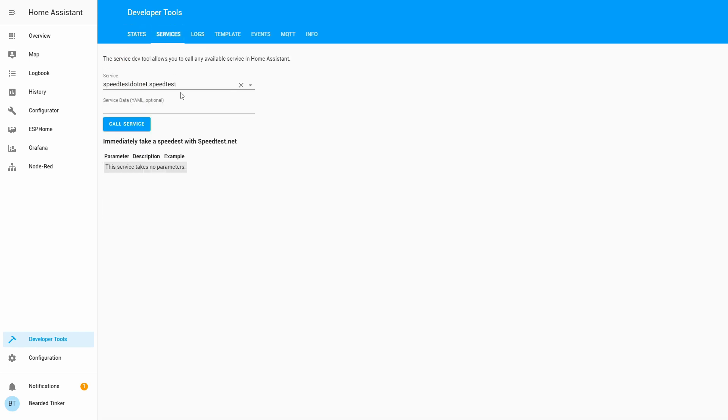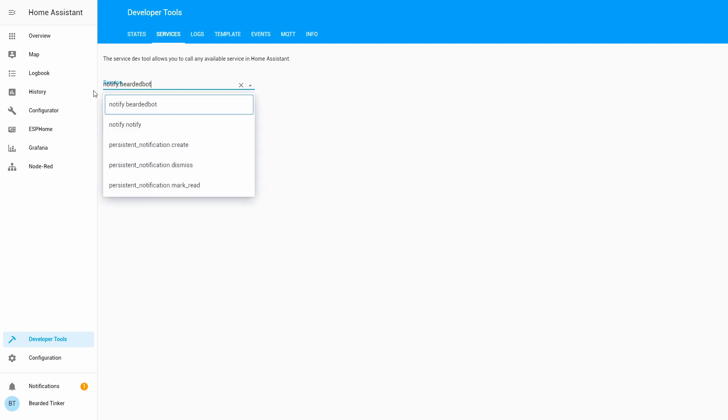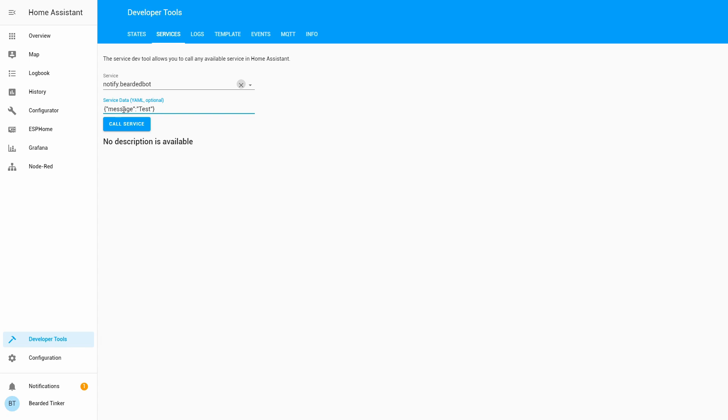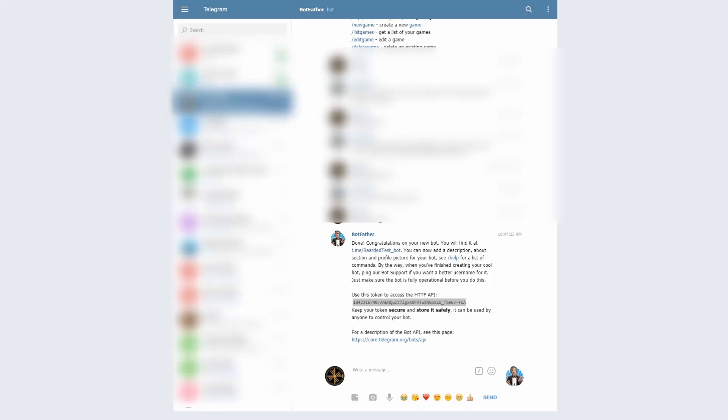Let's go to Services and what we can do now is we can use notify and we can send a message to our robot or ourselves. Let's test it, and we should be now able to get a message inside our Telegram. Let's go back to our Telegram website.